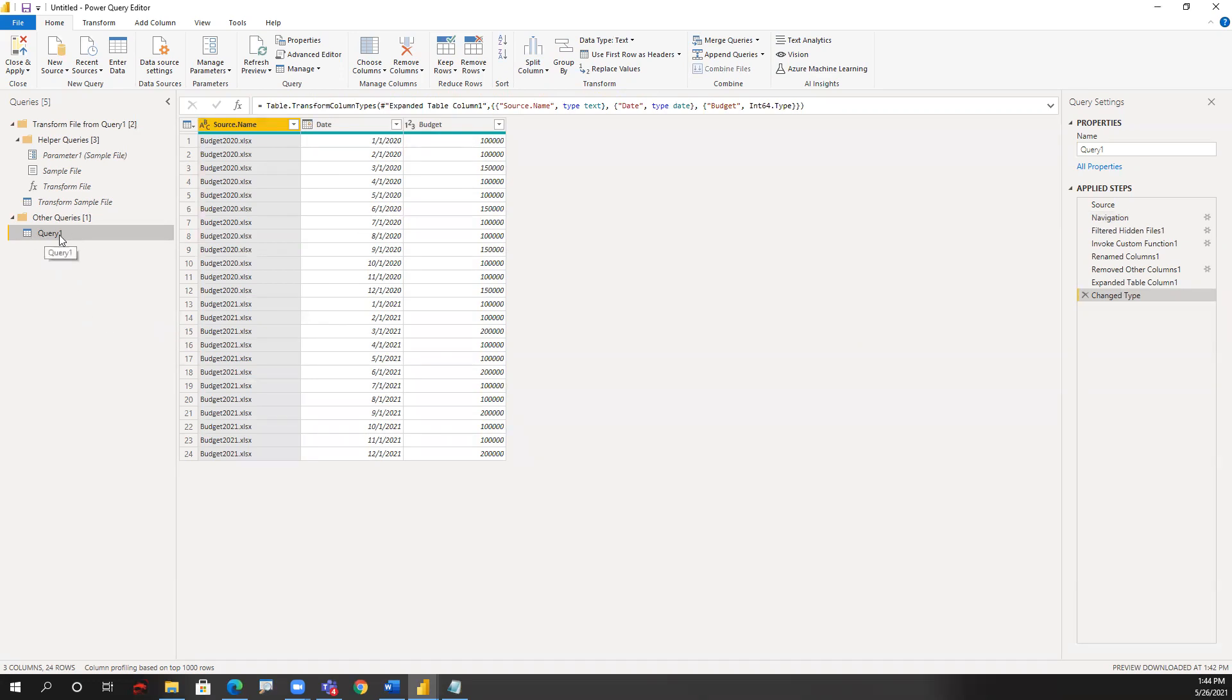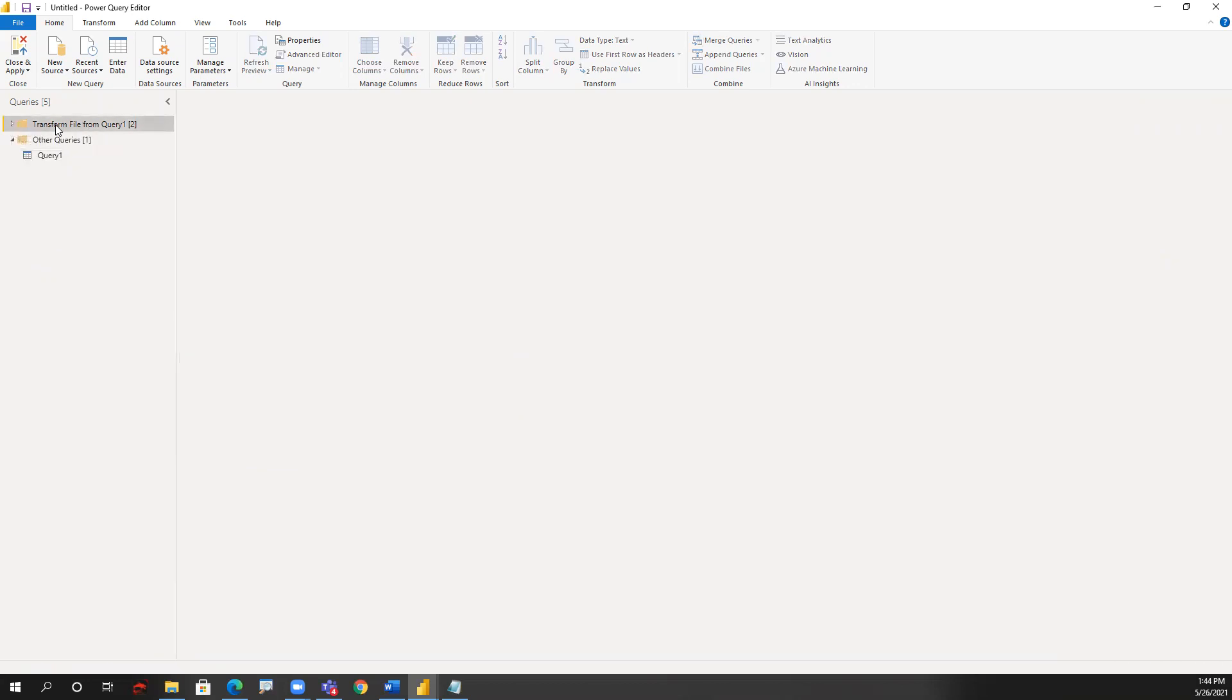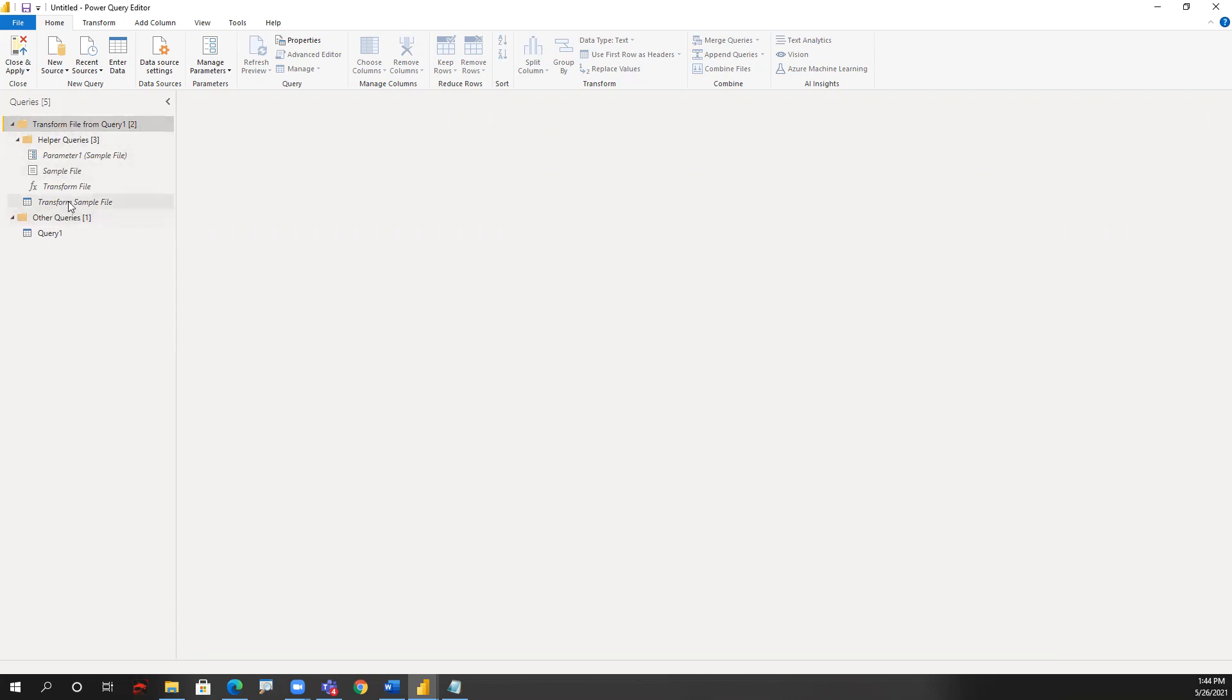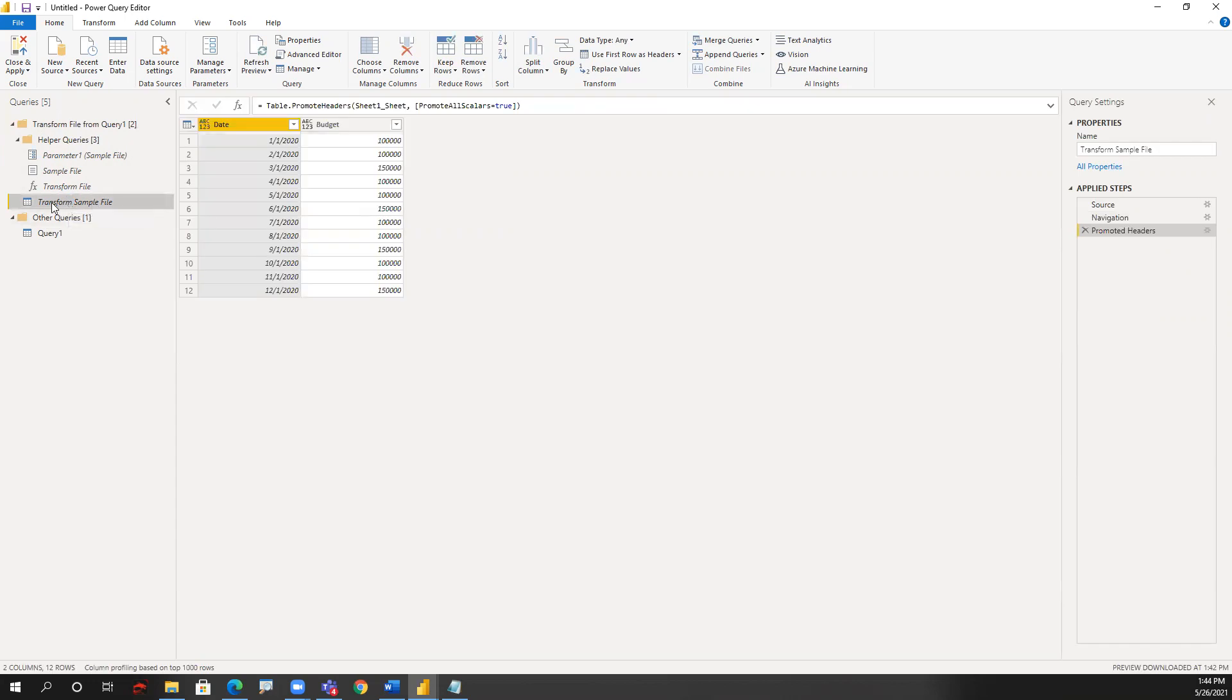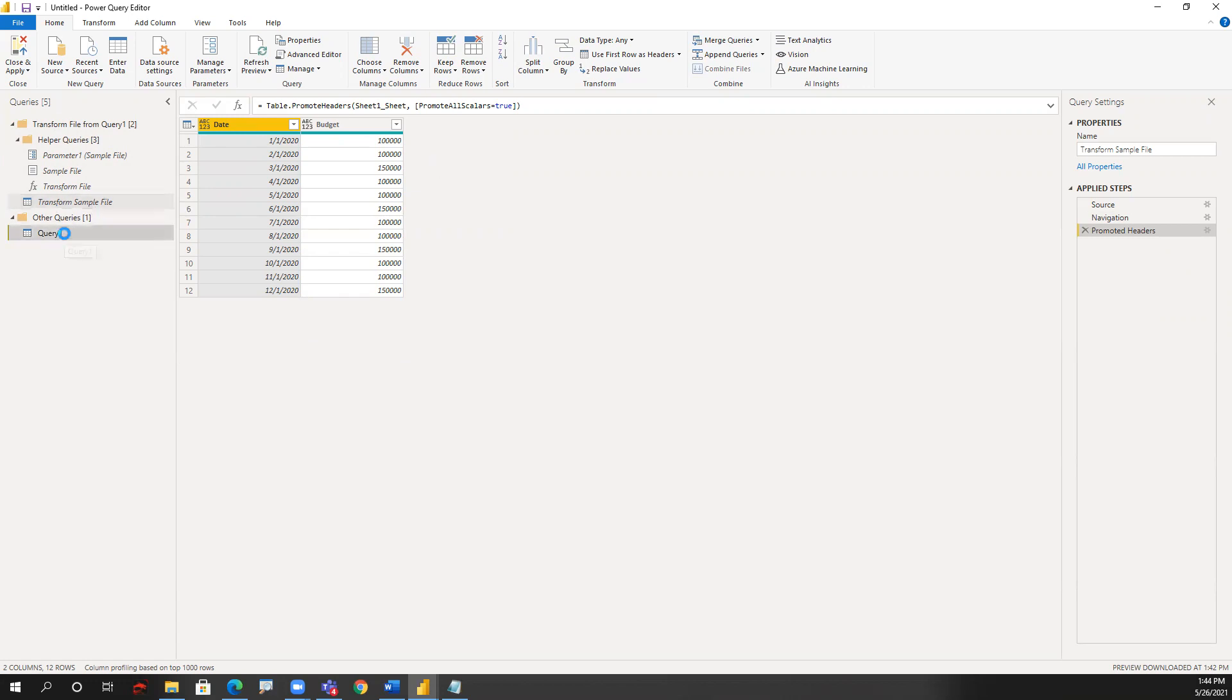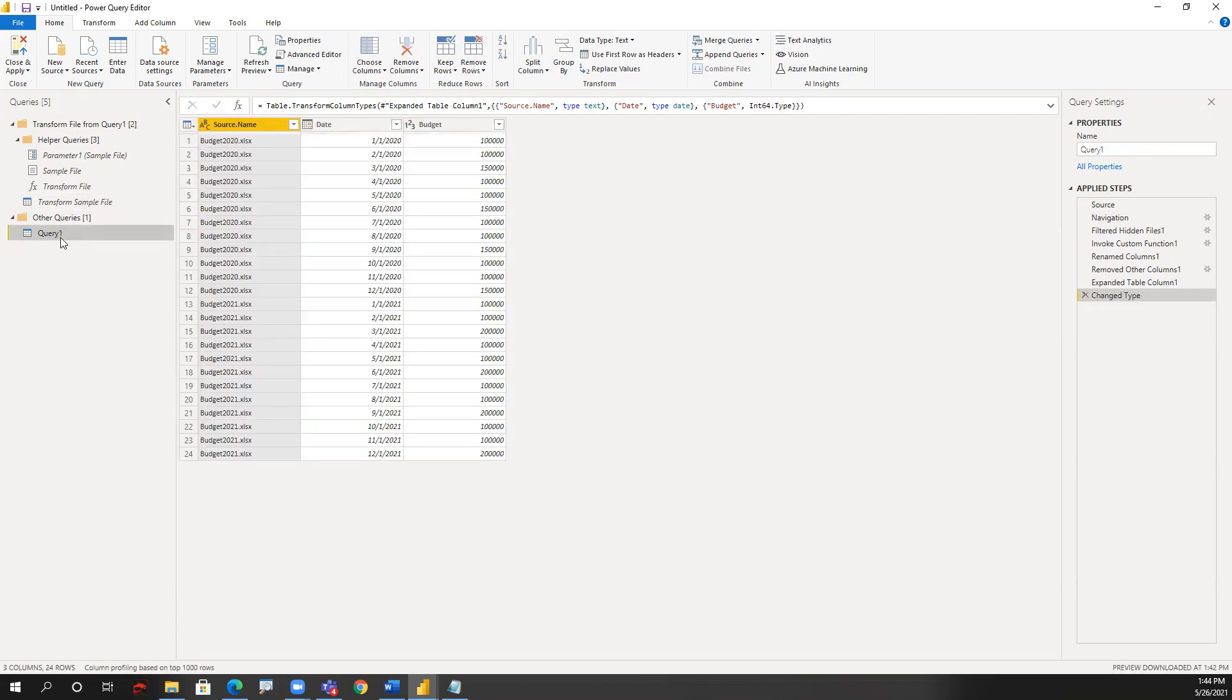That is displayed under query one, and there's also the budget folder. Like always when combining a folder's content, Power BI will generate that folder. If need be, you could go on the query transform sample files if some transformations would need to be applied to each file individually prior to combining them. The final result that we were looking for is query one.